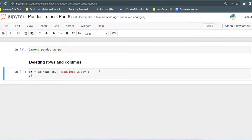Hello everyone, welcome to my channel Tech Classes. So far we have seen how we can select different rows and columns from the dataset and how we can add new rows and columns. But what if there are some unnecessary rows or columns in the dataset that we have to delete? We can remove those using the drop function. The drop function in pandas allows us to drop columns and rows from the dataset.